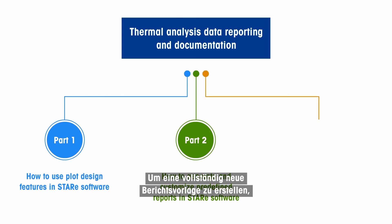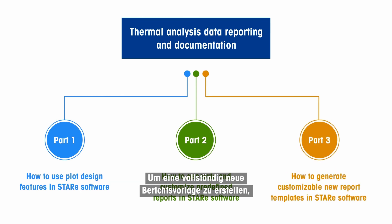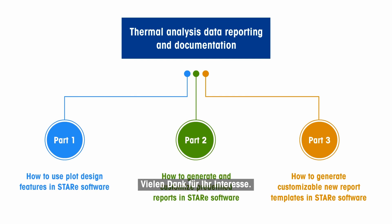Alternatively, to create your own report template from scratch, please refer to Part 3. Thank you for watching.